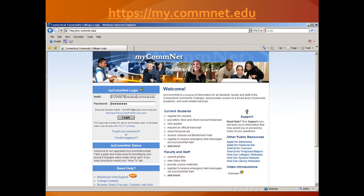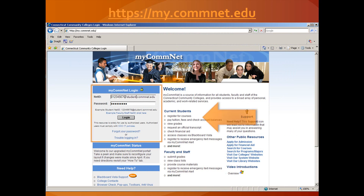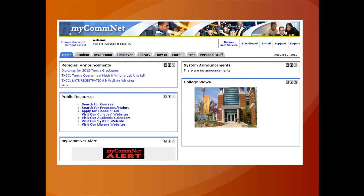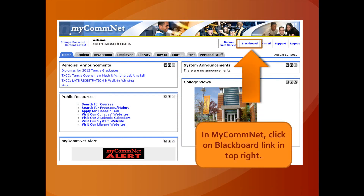Go to my.comnet.edu and log in with your NetID and Password, then click on the Login button. Once on the MyComNet homepage, click on the Blackboard link in the top right.